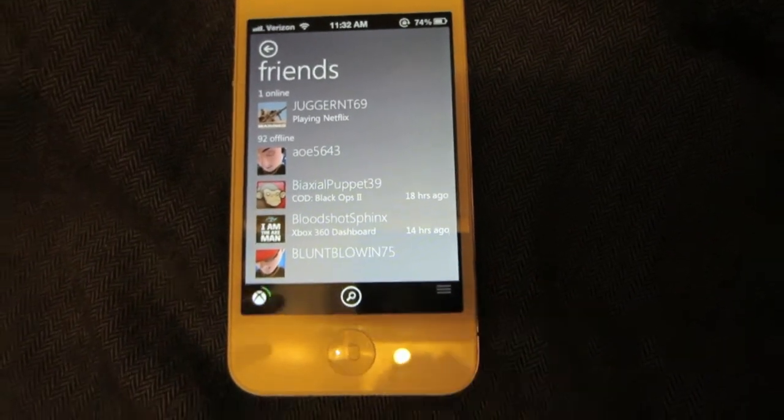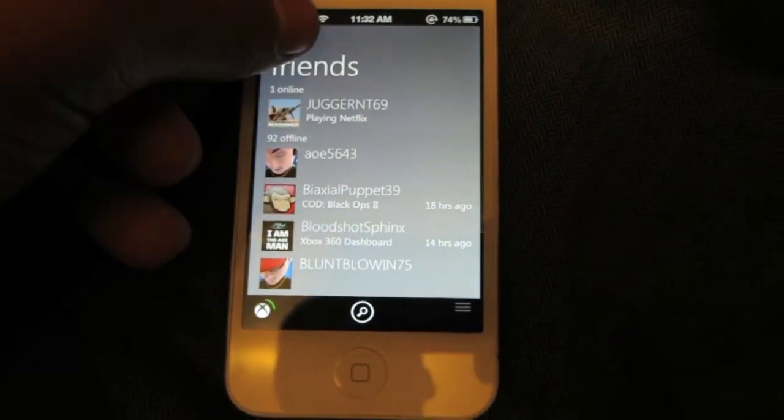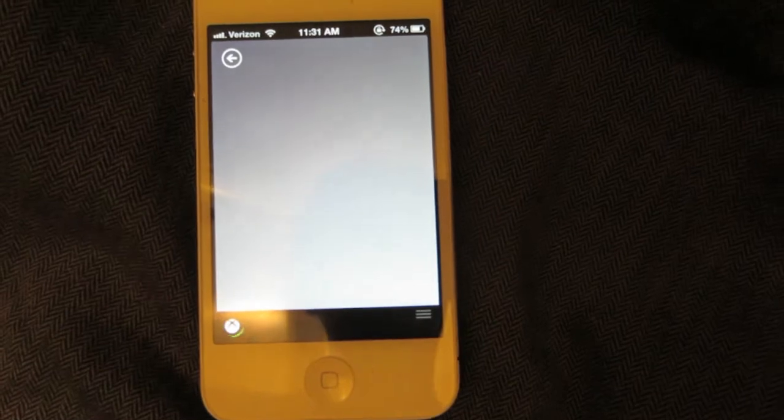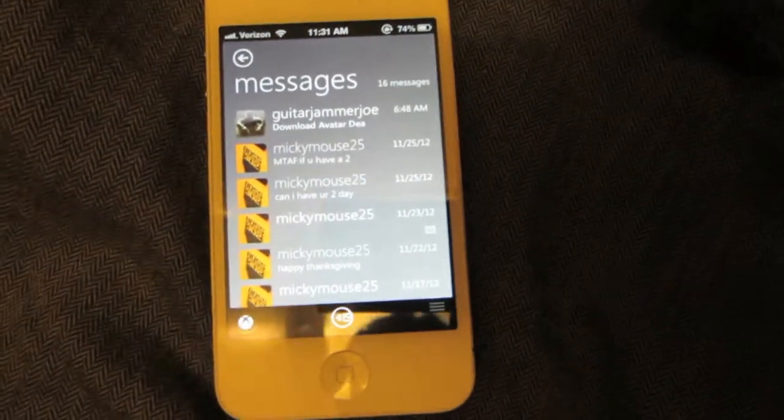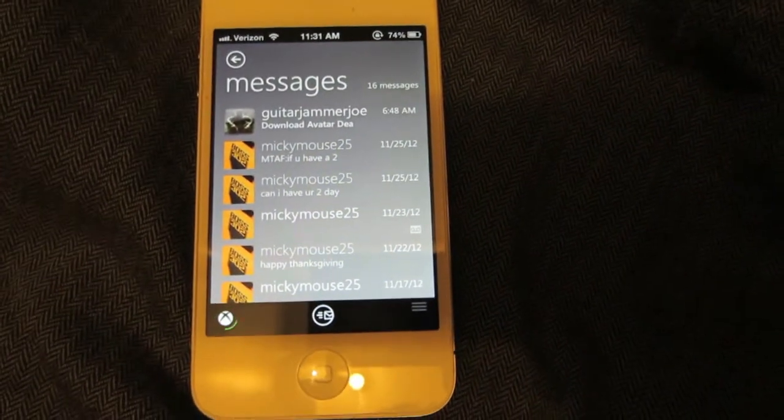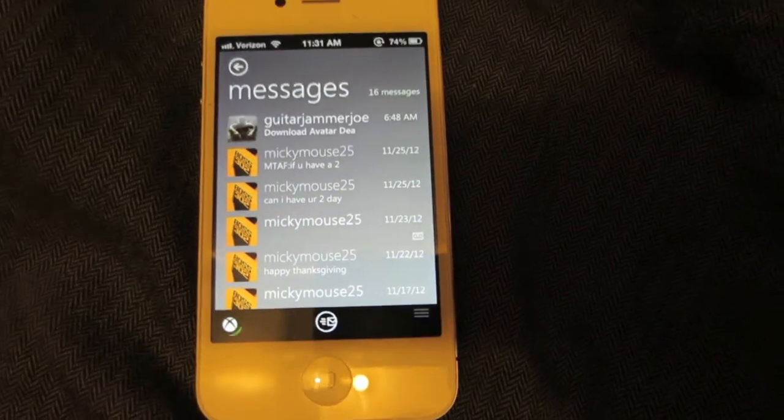It shows your message area where you can see recently sent messages to your Xbox profile, or you could compose a message to anyone on your friends list.